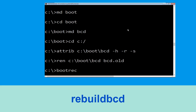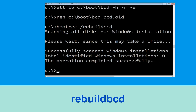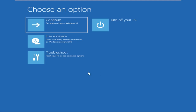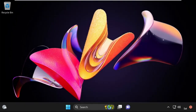Now execute: bootrec /rebuildbcd and follow the prompts. Then type: exit and hit Enter. Click on Continue — it will restart your system. That's it, your problem is solved and you are good to go.